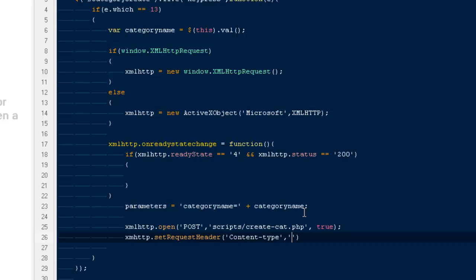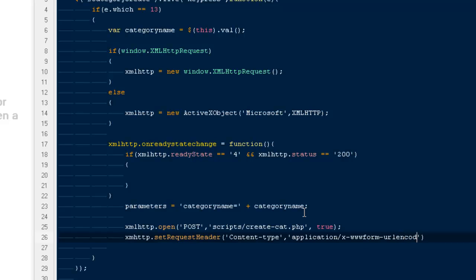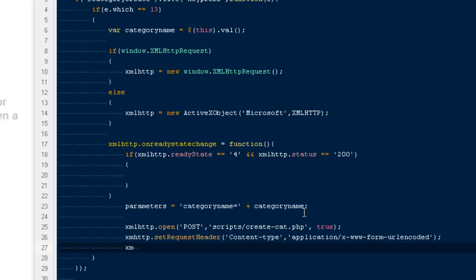After that I would be having application/x-www-form-urlencoded. I believe there is no slash there, so it would be form-urlencoded. That seems fine to me. I believe there needs to be a space out here. Then I have to say xmlhttp.send our parameters.